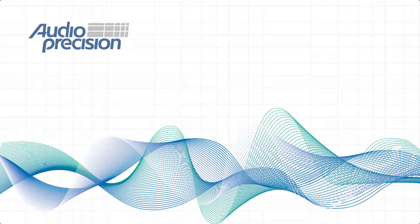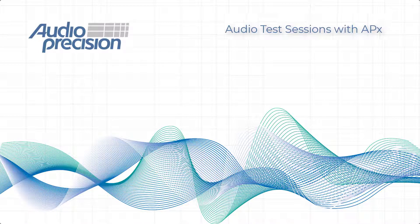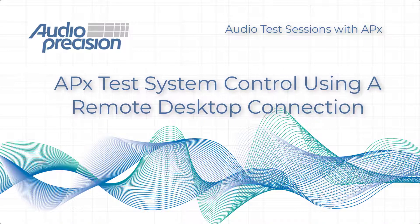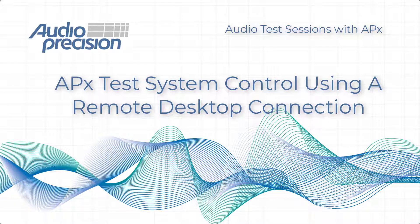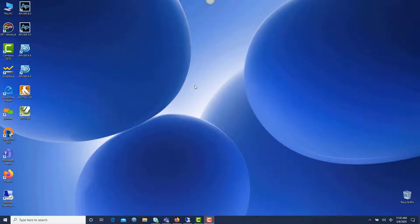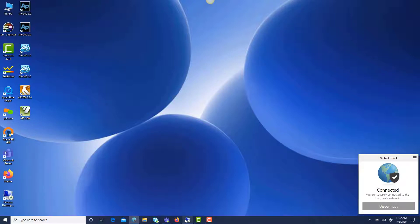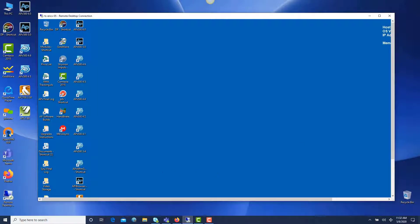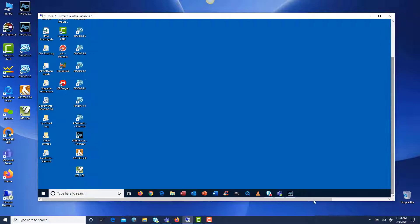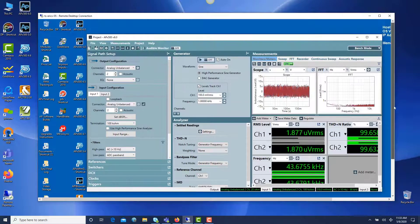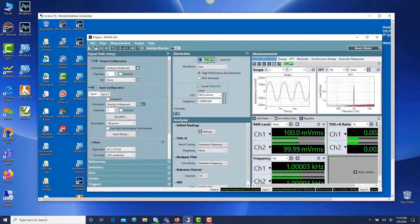Welcome to an audio test session with APX. These videos provide worthwhile information for APX users and demonstrations on a range of audio measurement applications. In this session, Eric demonstrates how to connect to an APX test system from a remote desktop connection. With so many people working from home these days, some may want to remotely connect to and control the APX 500 test system at work from a home office. In this short audio test session, I'll describe and demonstrate a method to do that.